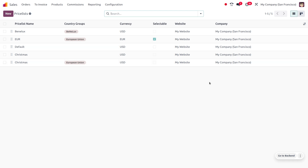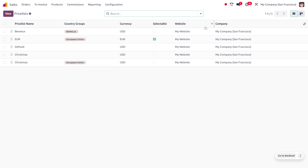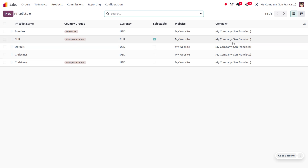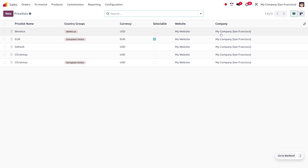You can also make a single price list available on multiple websites. All these price lists come under the company 'My Company San Francisco'. Now let's see how we can create a new price list.